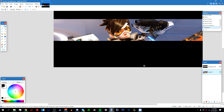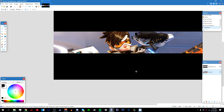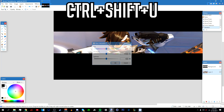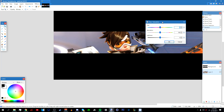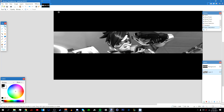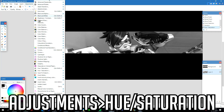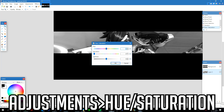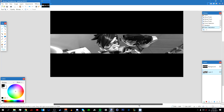After that, press Ctrl+Shift+U to open Hue/Saturation — you can also get there via Adjustments > Hue/Saturation. Bring the saturation all the way down and click OK. If done correctly, the image should now be black.